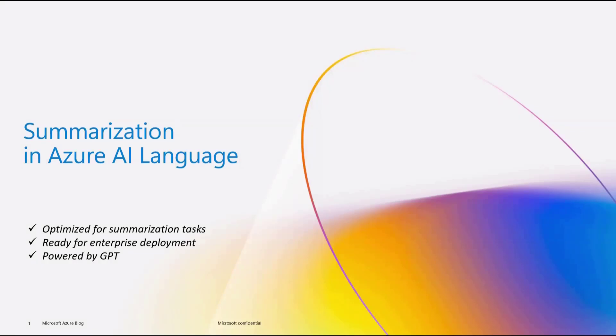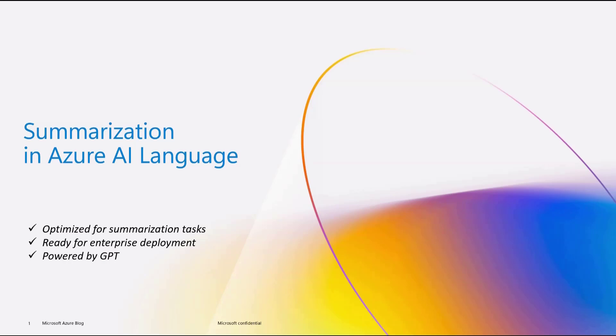Azure AI Language now offers document and conversation summarization. This capability is powered by large language models and optimized for summarization tasks. Easy configuration of summarization tasks reduces time to value of bringing new AI-based summarization to your apps.